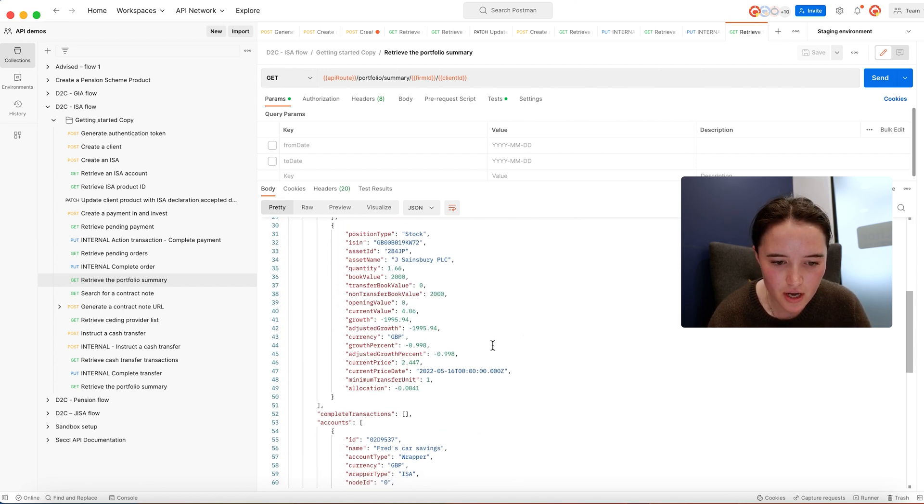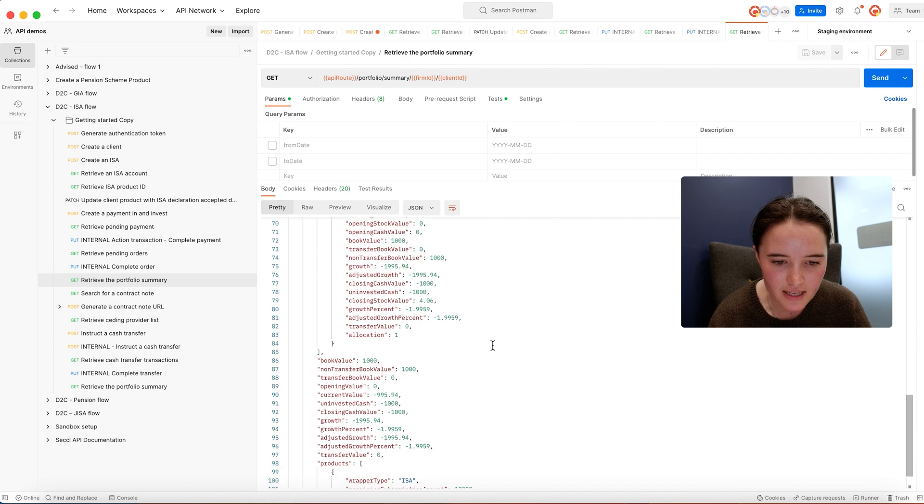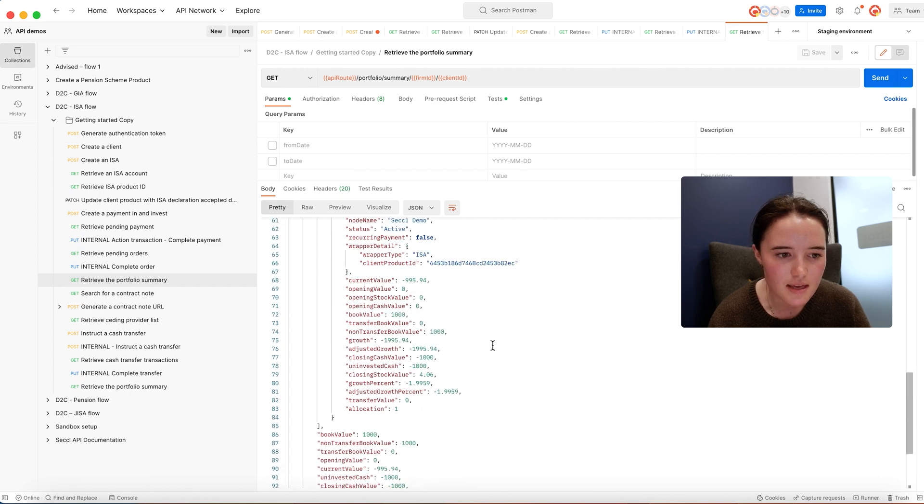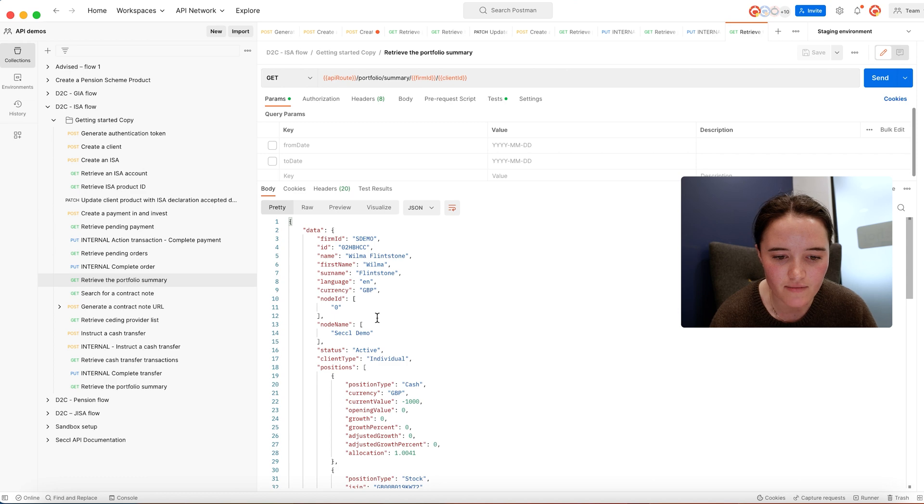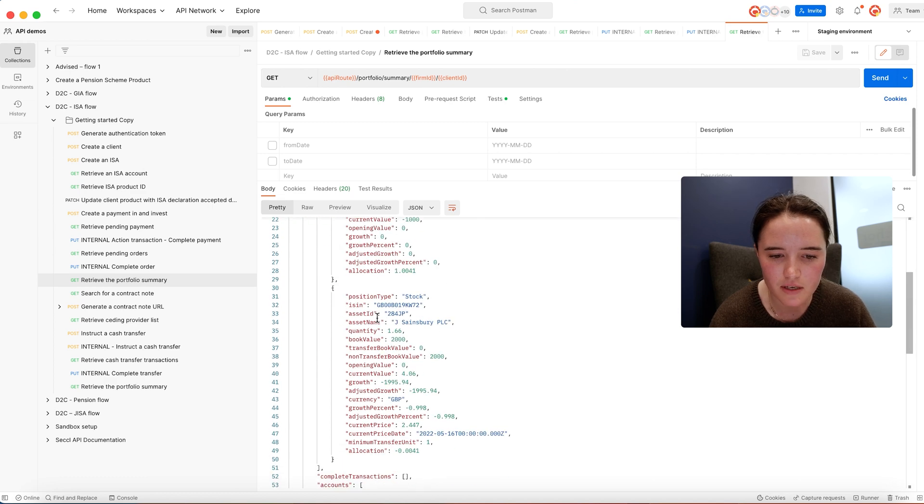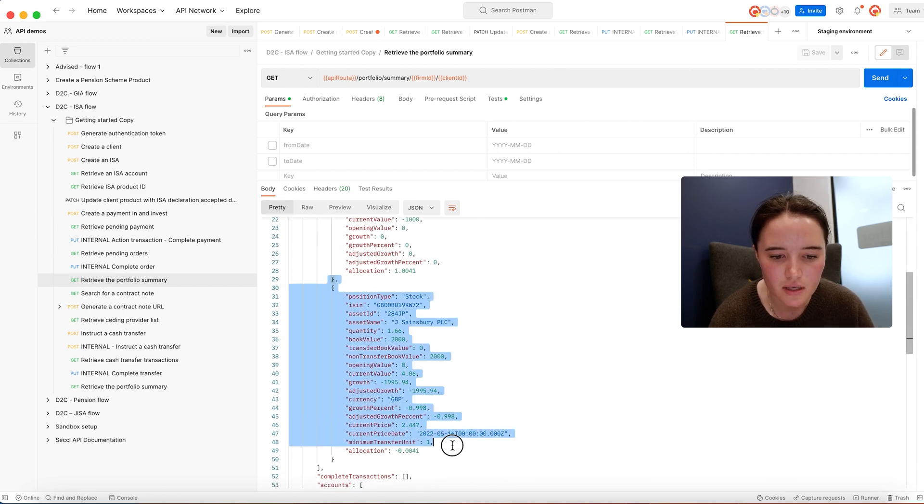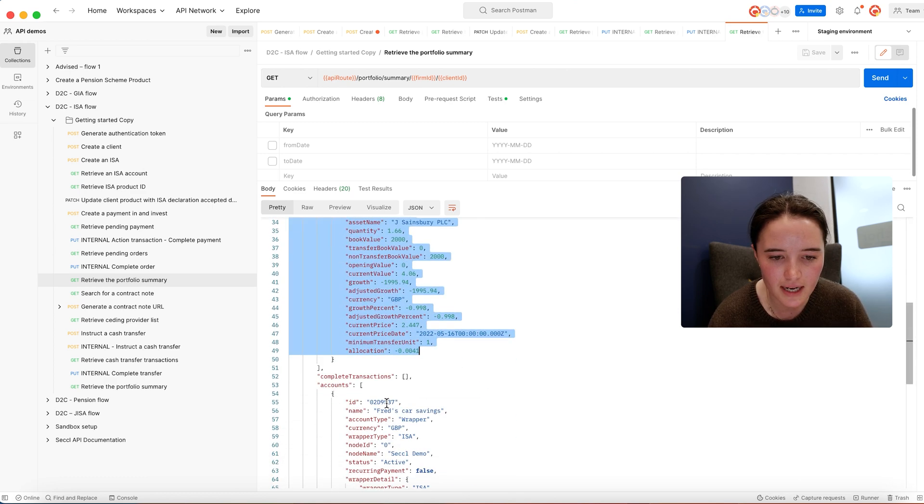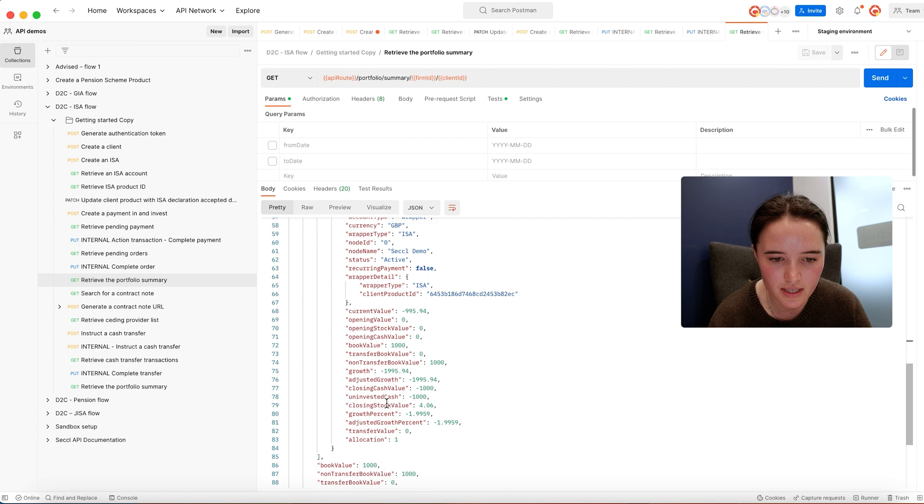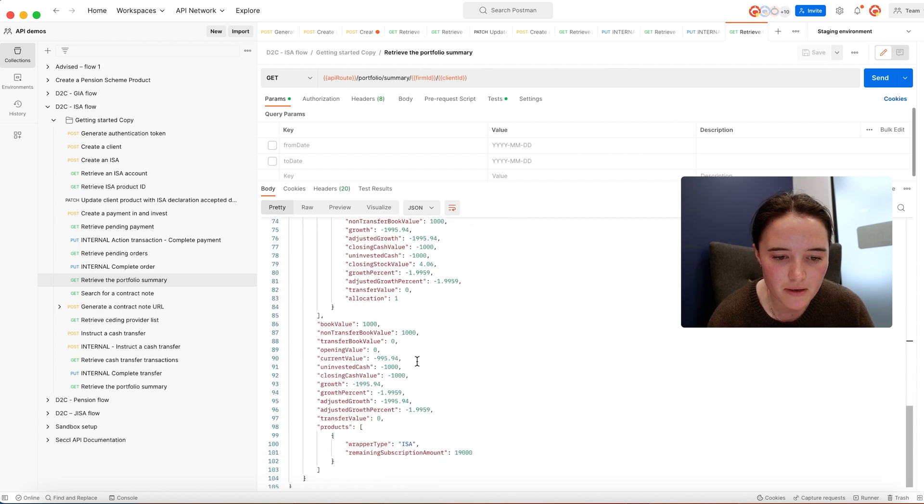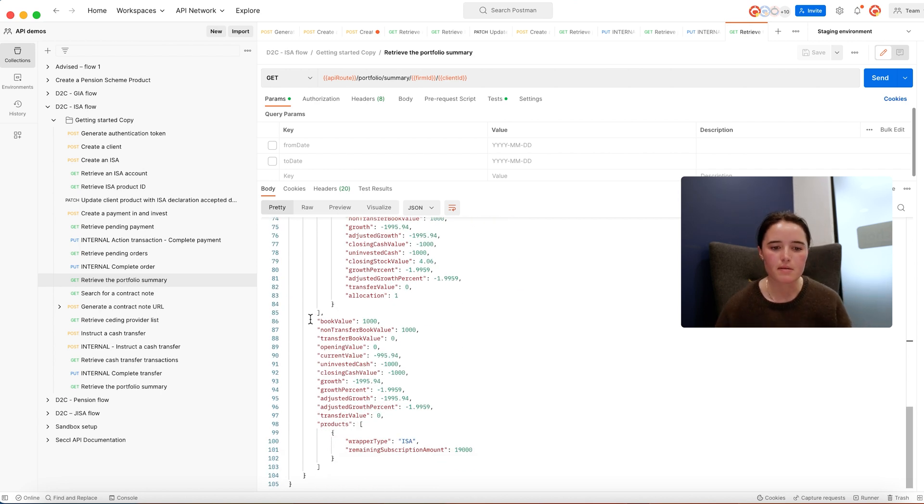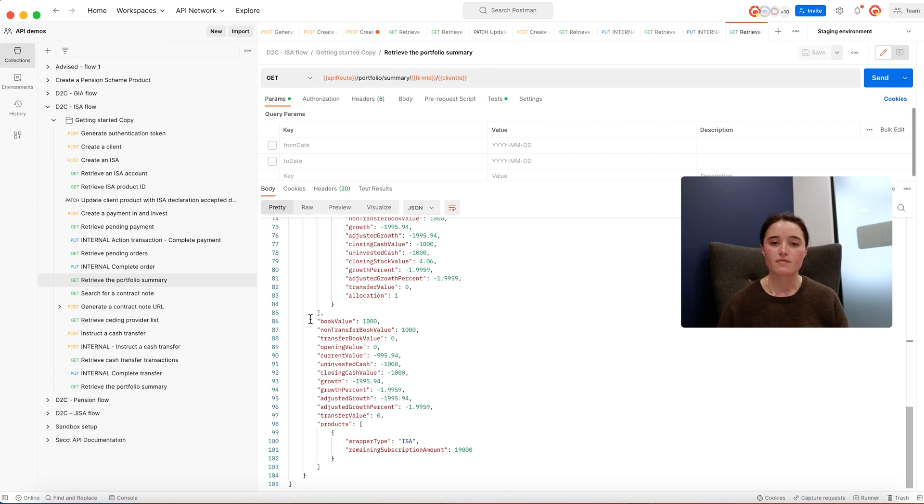What this is showing is the portfolio summary of Wilma Flintstone's investment account. You've got your Sainsbury's stock here and the cash that's included, and you'd be able to embed this data within your application so the investor can get the sight of the valuation of their ISA.